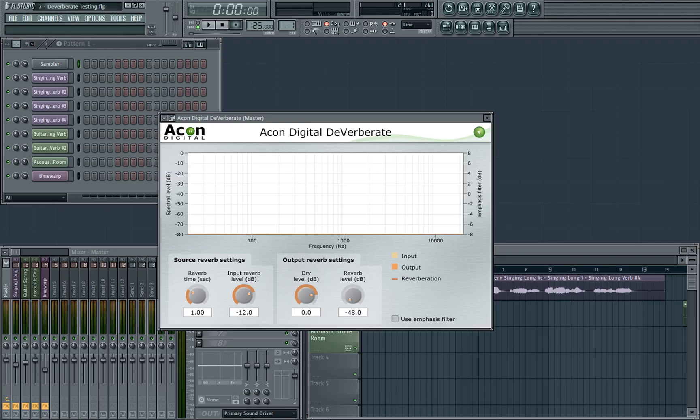As already mentioned, Deverberate is a dereverberation plugin and is cheaper in both cost at about $100 and CPU hit than Unveil. Looking at the interface you can see there are a few controls to worry about and a handy frequency spectrum. It's aesthetically less pleasing than Unveil, but looks don't make a good plugin.